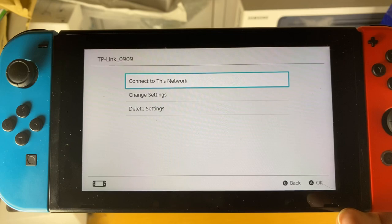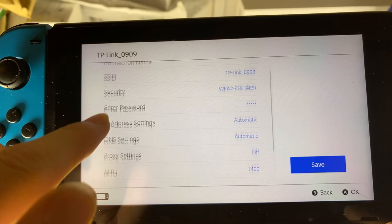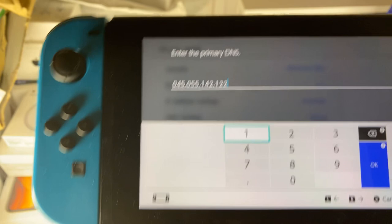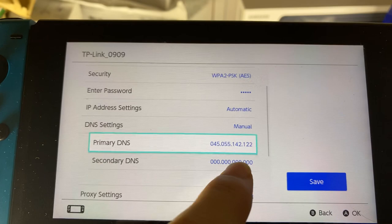So we'll tap on this, now we're going to tap on change settings, and we're going to scroll down. We see DNS settings — we're going to tap on this and we're going to set it to manual. And once we've done this, we want to set the primary DNS to the address you see on screen.